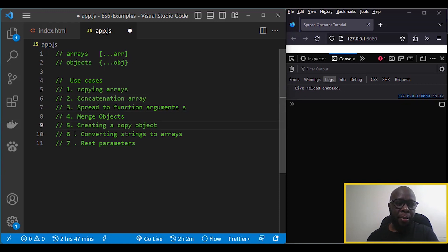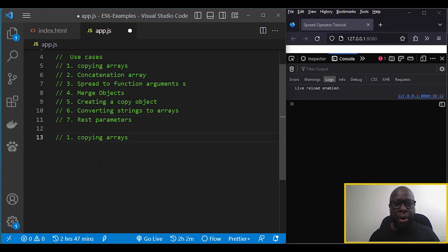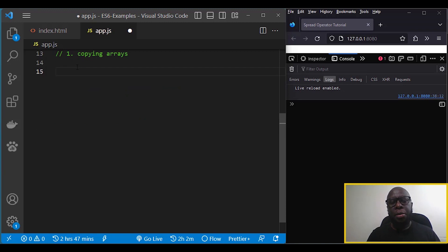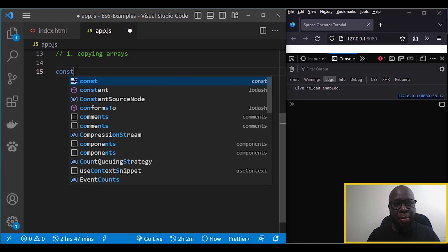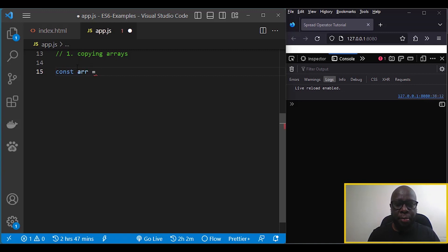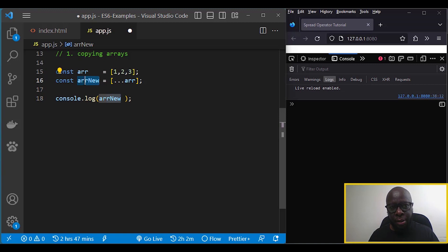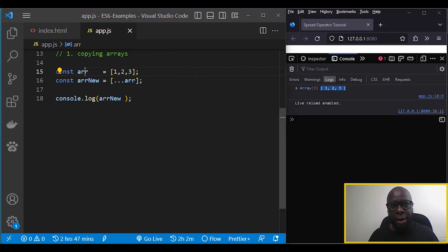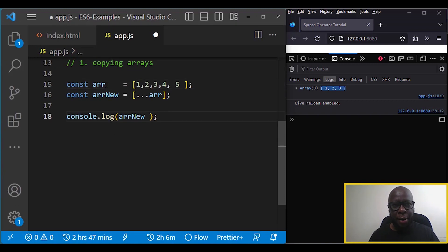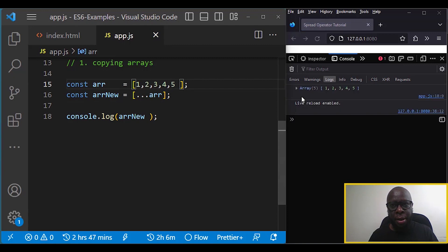We start with the first use case: using the spread operator to copy arrays. We begin by creating an array with three numbers as elements, then create a new array that copies the first array using the spread operator. We do a console log on the new array and you can see it copied the original. Adding elements four and five, the new array now has five elements — confirming the copy works.